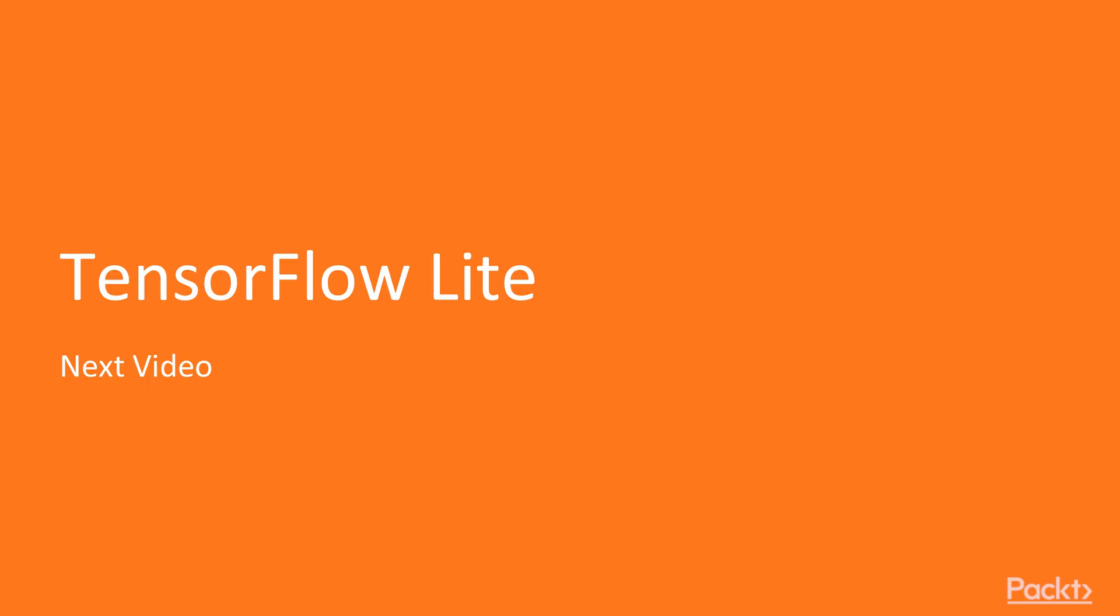Coming up next, TensorFlow Lite. We'll provide a high-level overview of TensorFlow's brand new lightweight solution for mobile embedded devices.